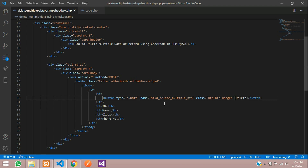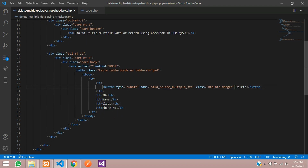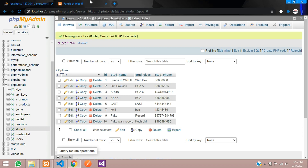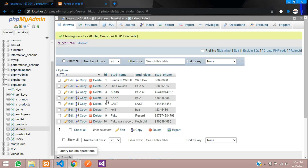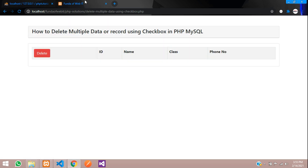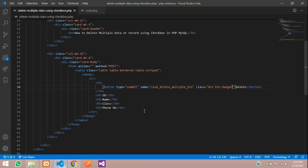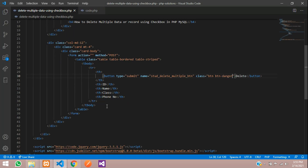Give the button a danger styling design. Save and now let's see the output — refresh, and you can see this output. Now let's fetch all the details into this table.